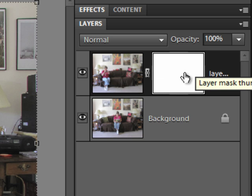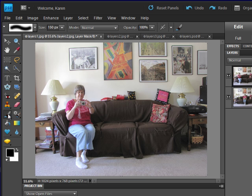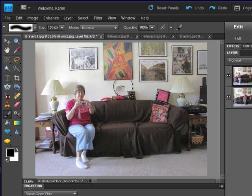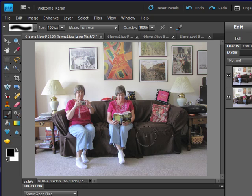Click on the layer mask thumbnail to select it, then choose black as the foreground color. Choose a large soft round paint brush, and in your photo, just paint over the center of the image to reveal the image of me from the photo below.